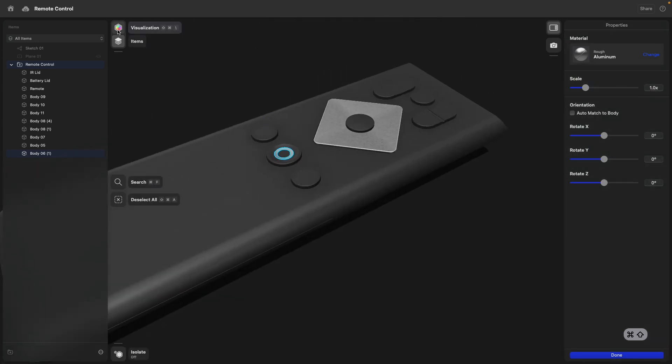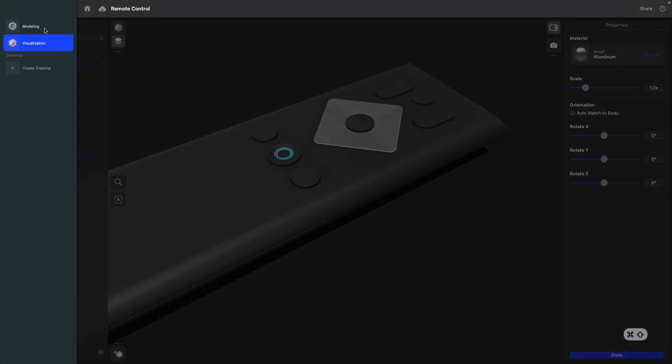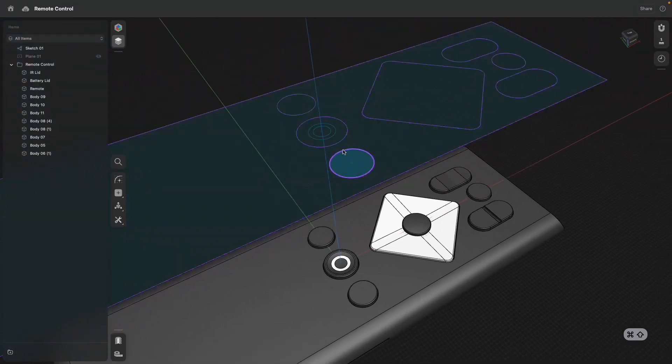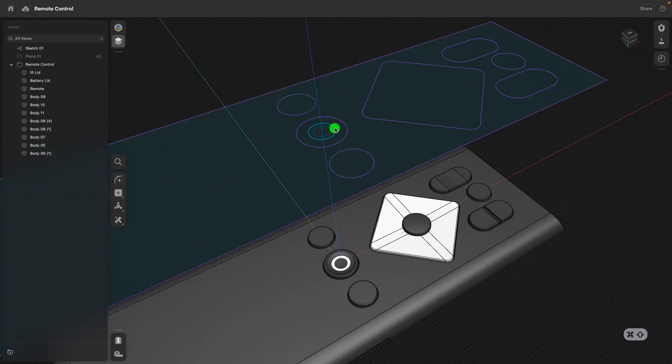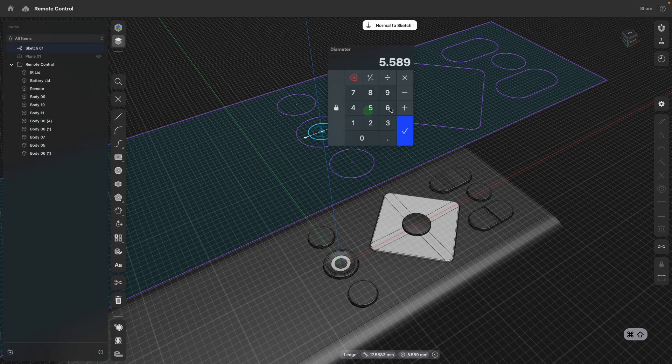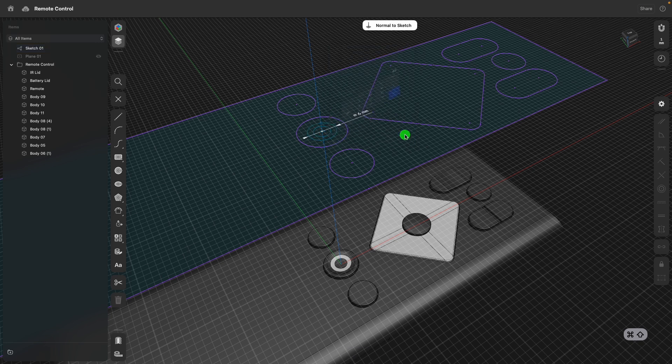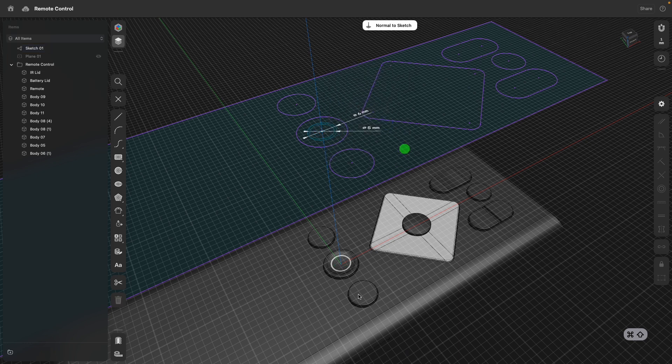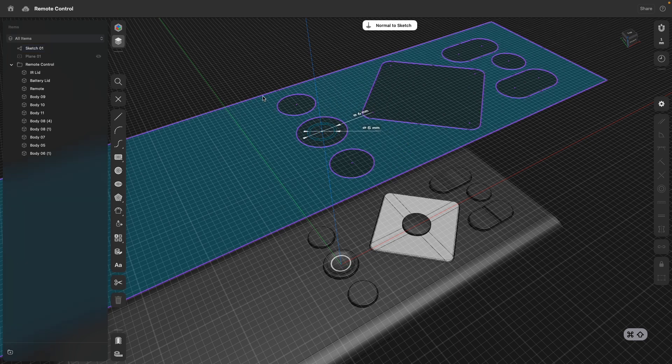If I go back to modeling, and because everything is parametric, I can go ahead and change the dimensions of the sketch. And then this, as you can see, also adjusts the projection and the material look.